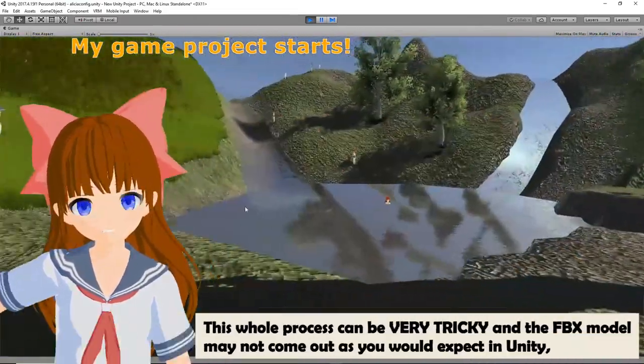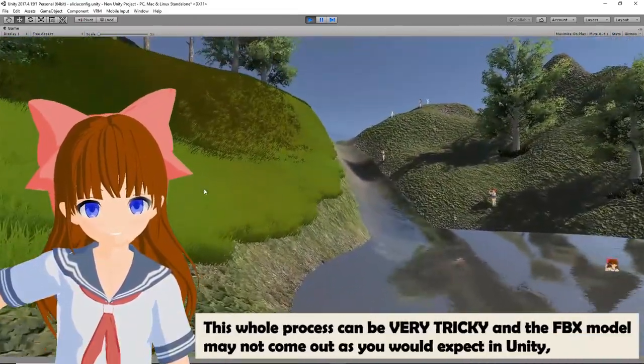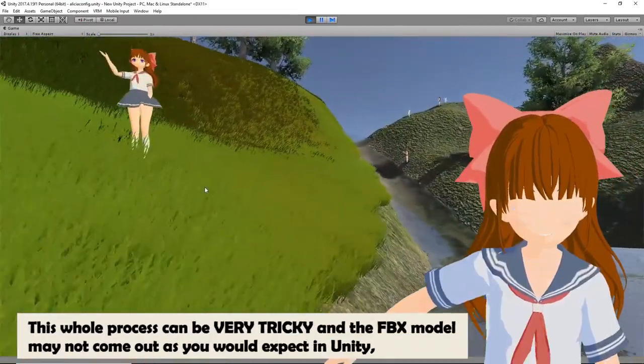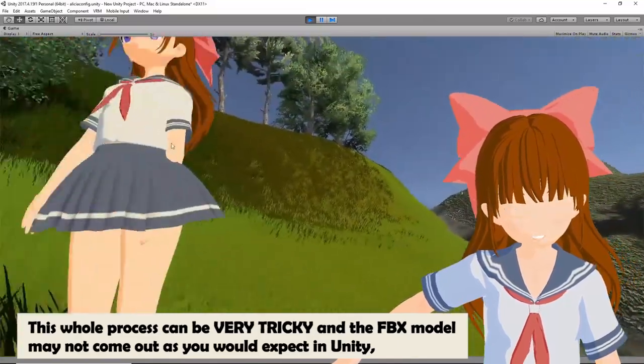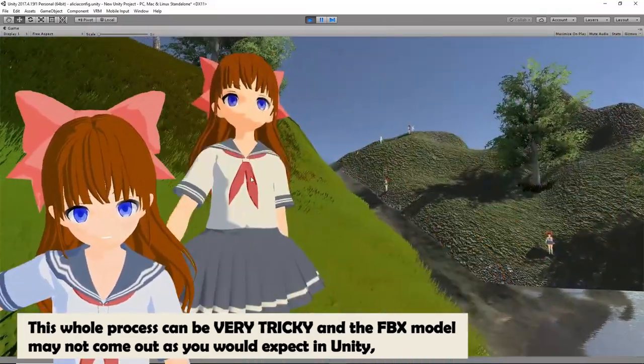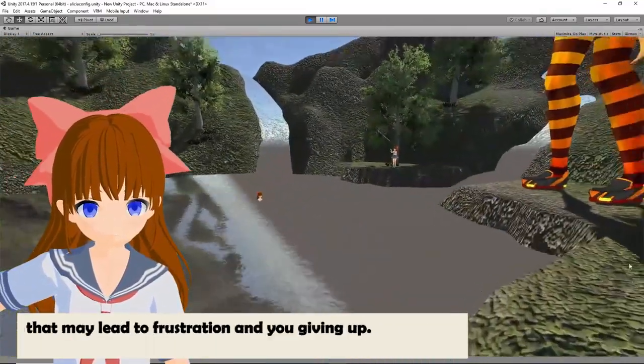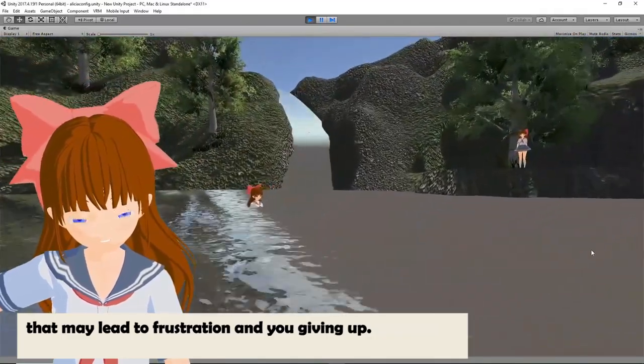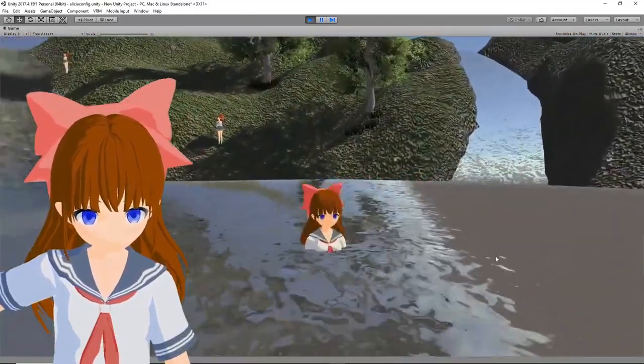This whole process can be very tricky and the FBX model may not come out as you would expect in Unity, which may lead to frustration and giving up.